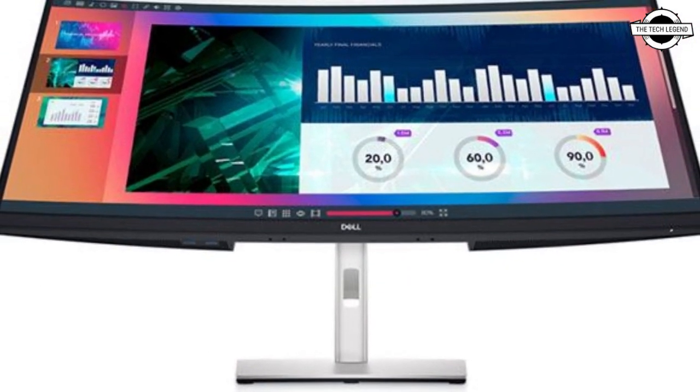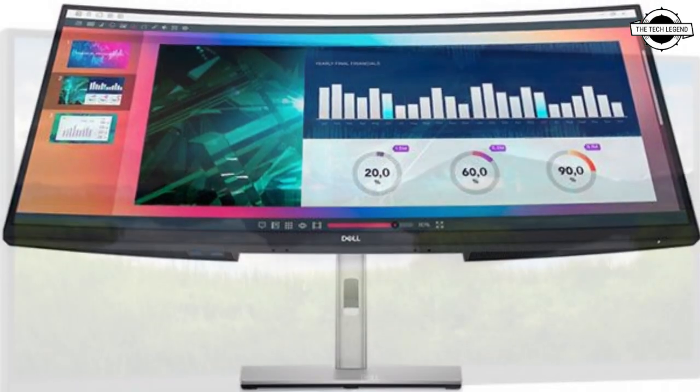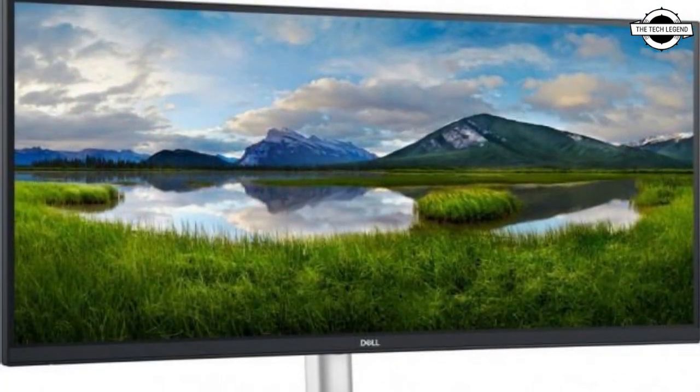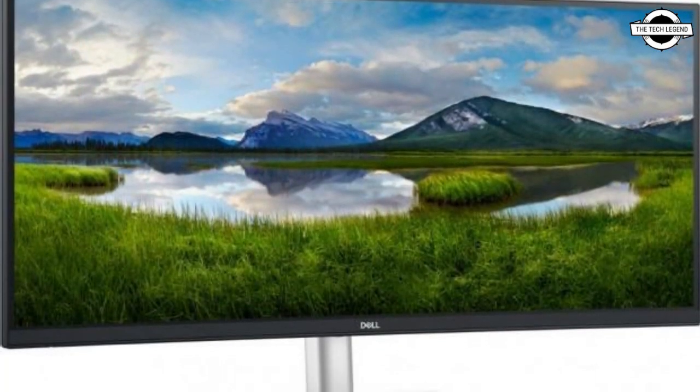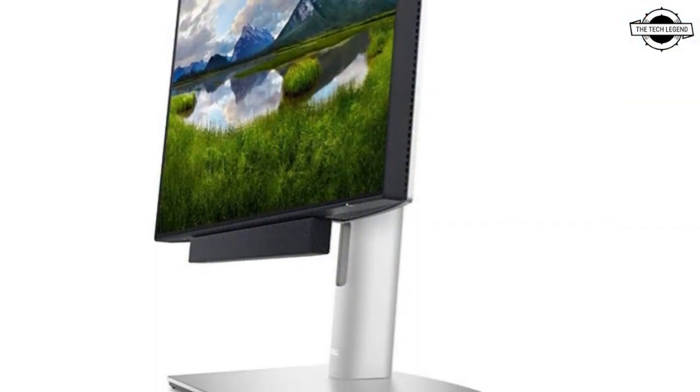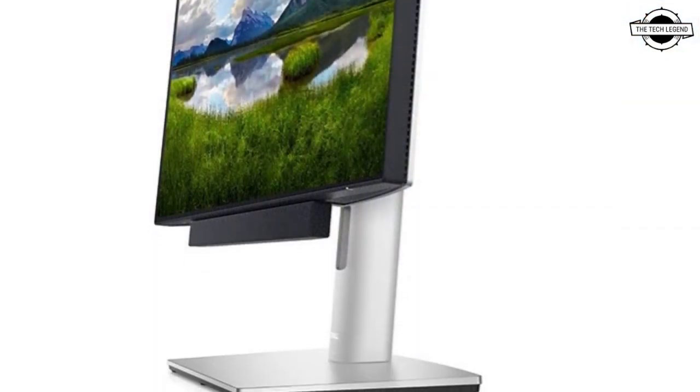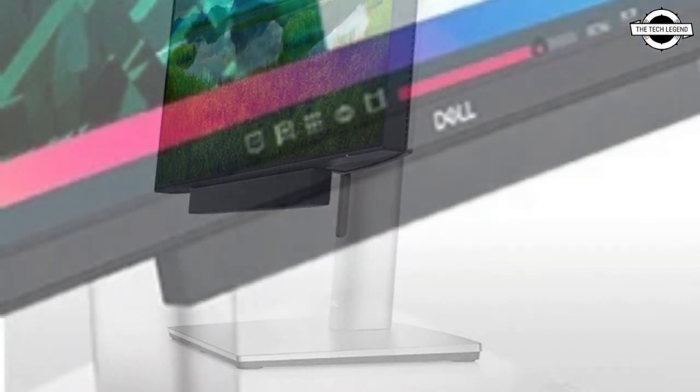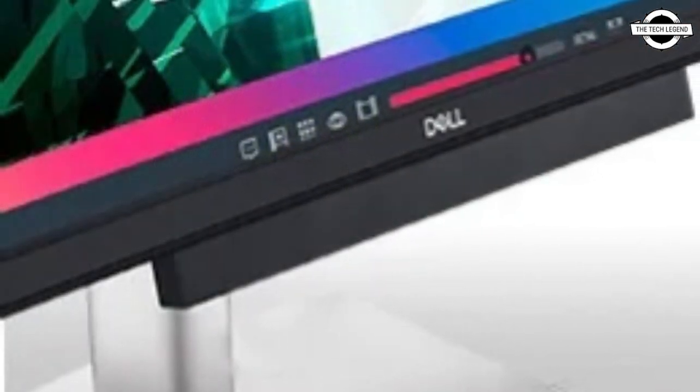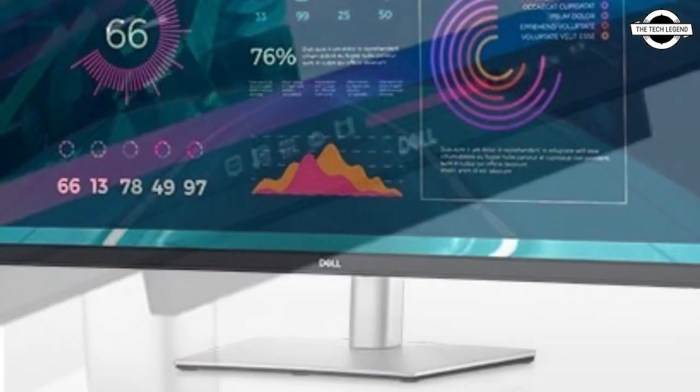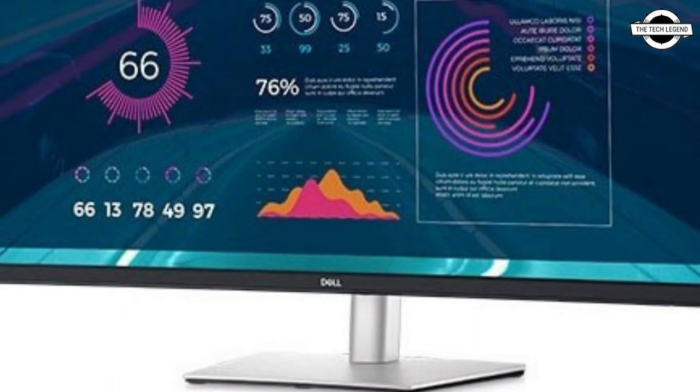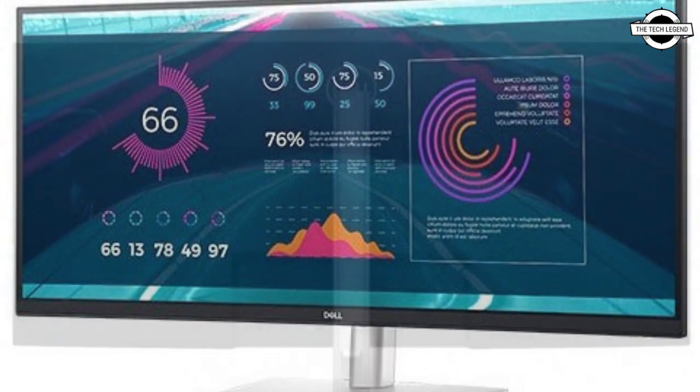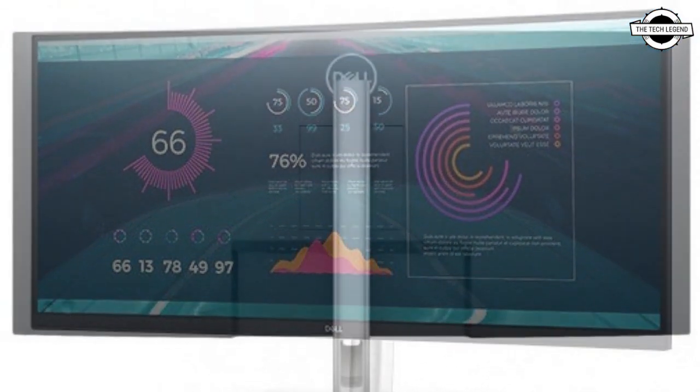Dell has announced the P3421W 34-inch curved ultrawide LCD. The display has an aspect ratio of 21:9 and UWQHD resolution 3440 x 1440 pixels with a curvature of 3800R.